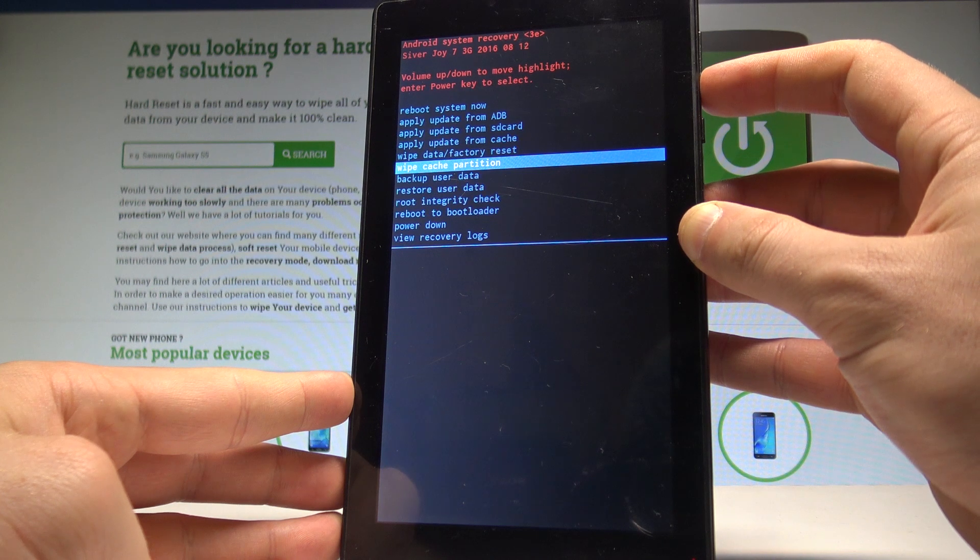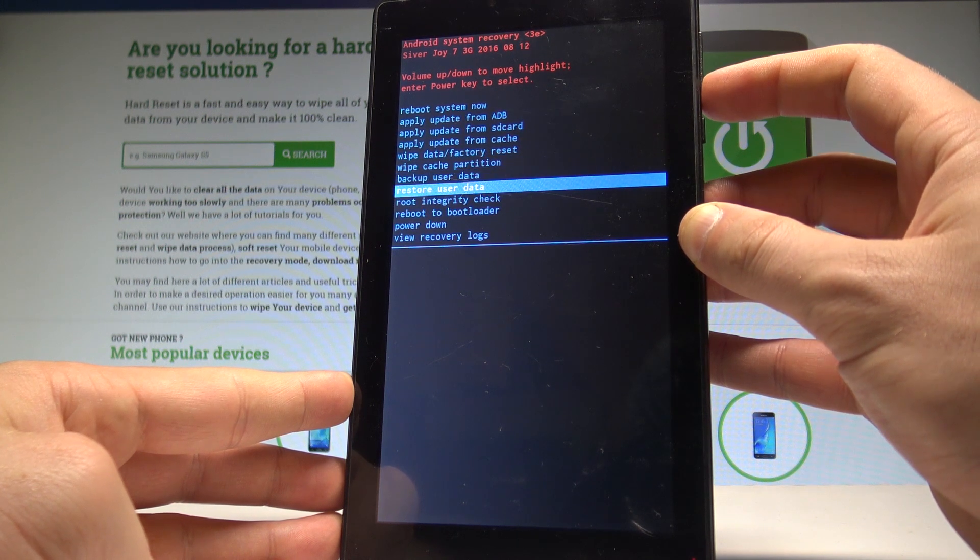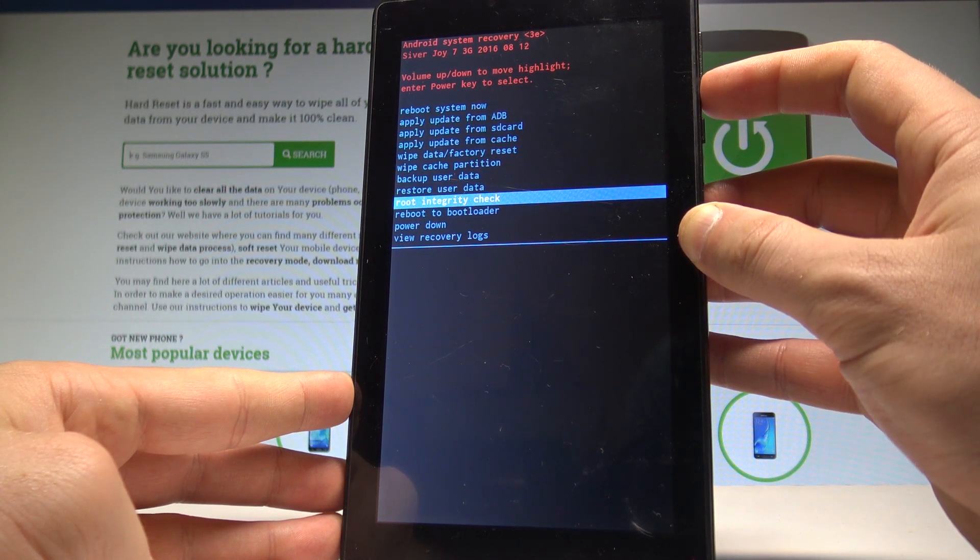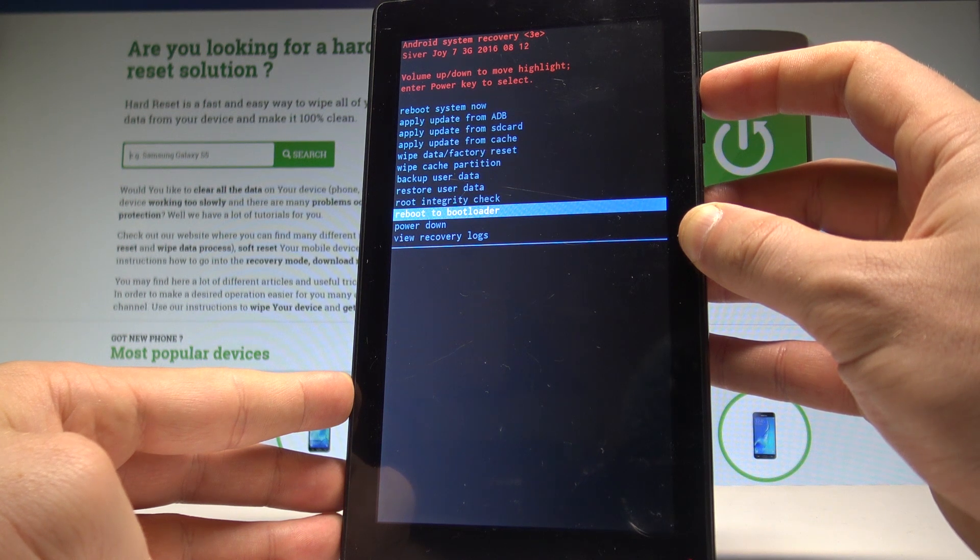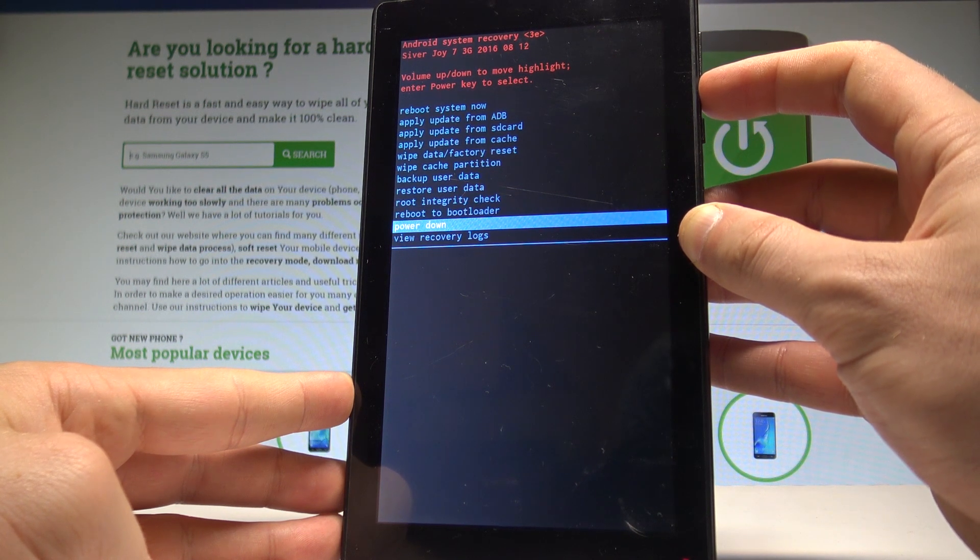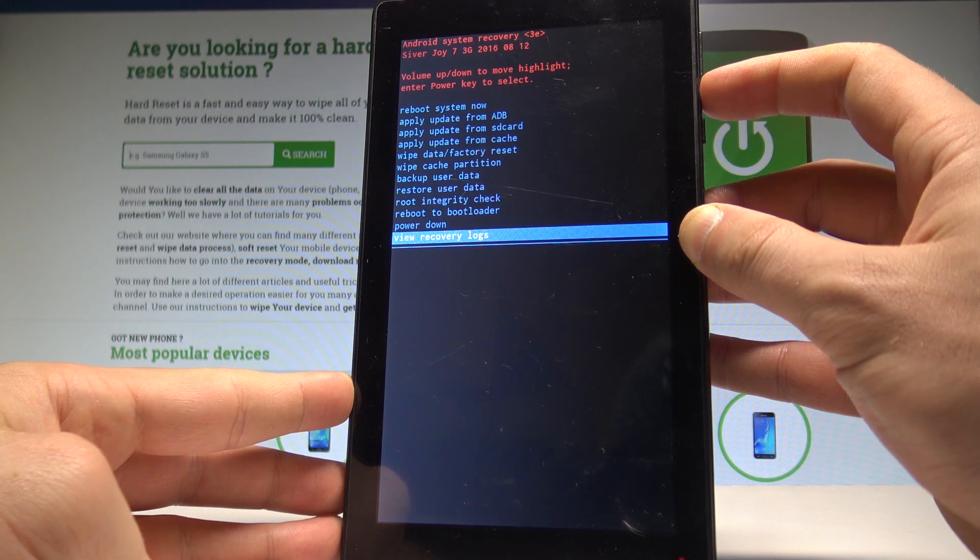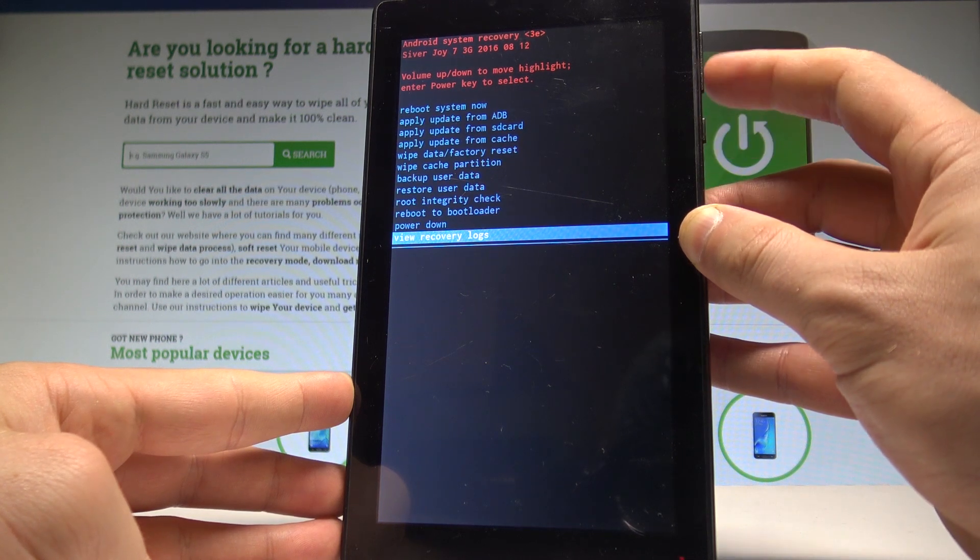You can wipe cache partition, backup user data, restore user data, check root integrity, reboot to bootloader, power down the device, or view recovery logs. If you would like to choose something, press power key.